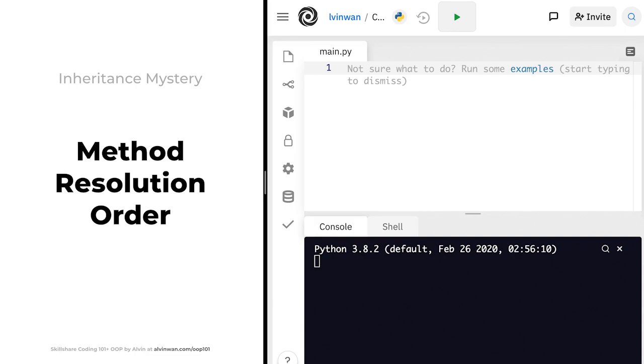In this lesson, we'll cover a mysterious error in Python. This error is due to a concept called method resolution order. As before, note these mysteries address some of the most confusing parts of OOP. If you're feeling overwhelmed, I suggest skipping these mystery sections on the first pass to this course, revisiting them on a second pass.